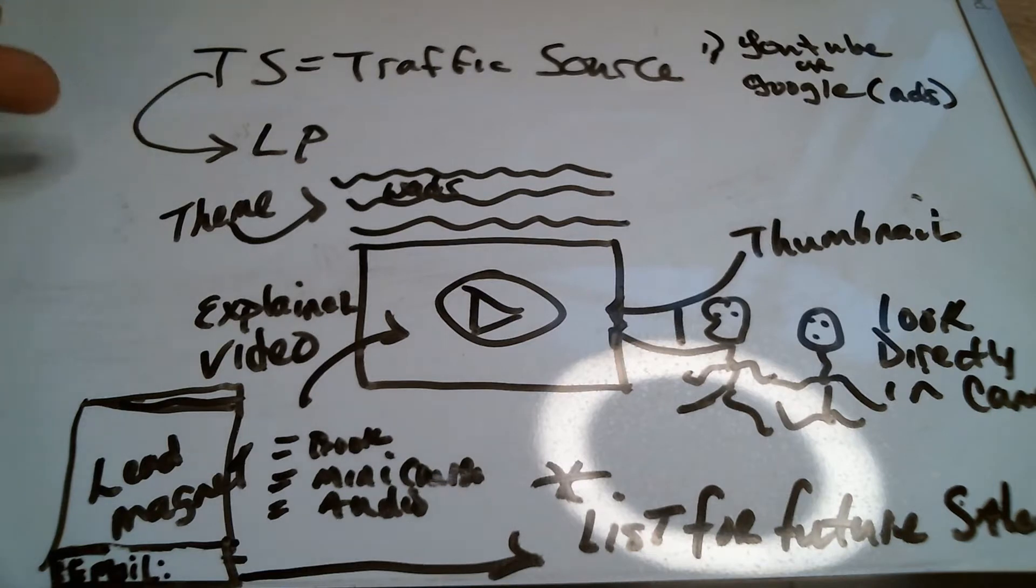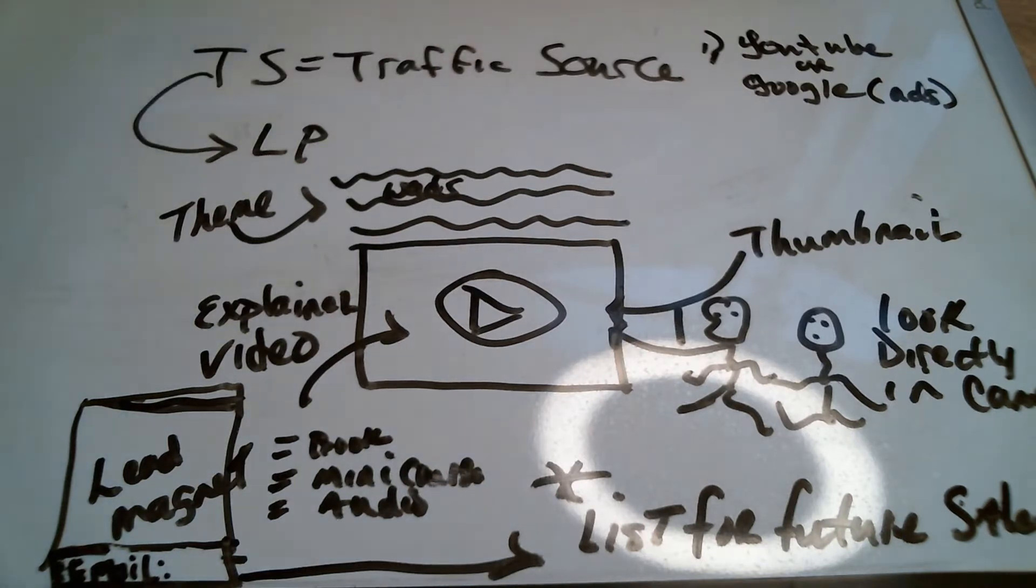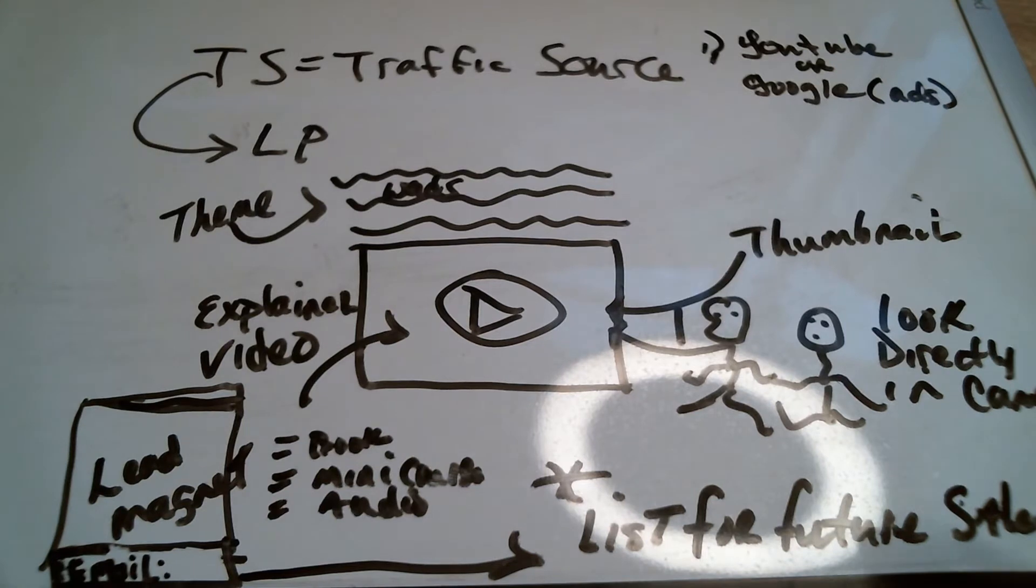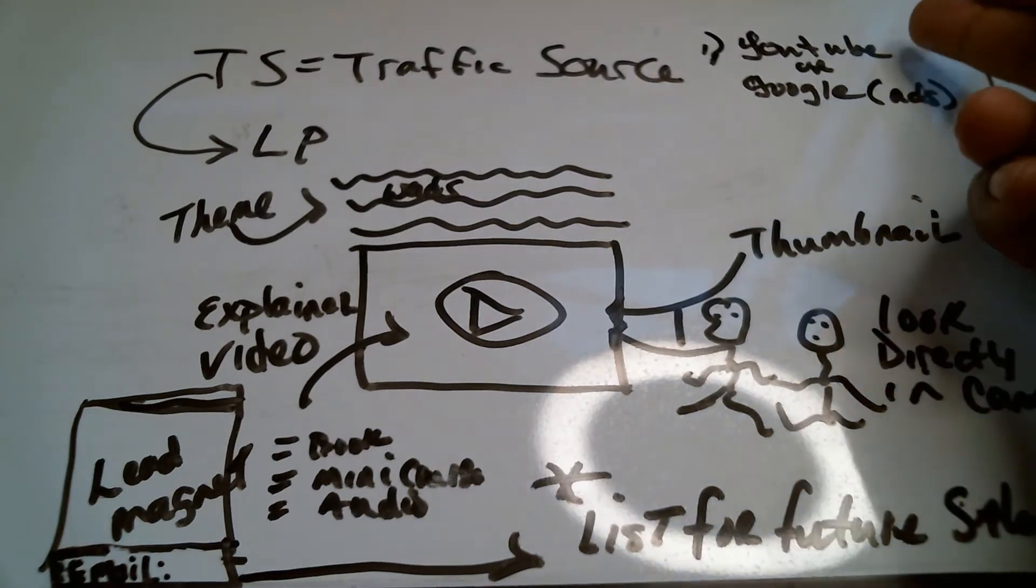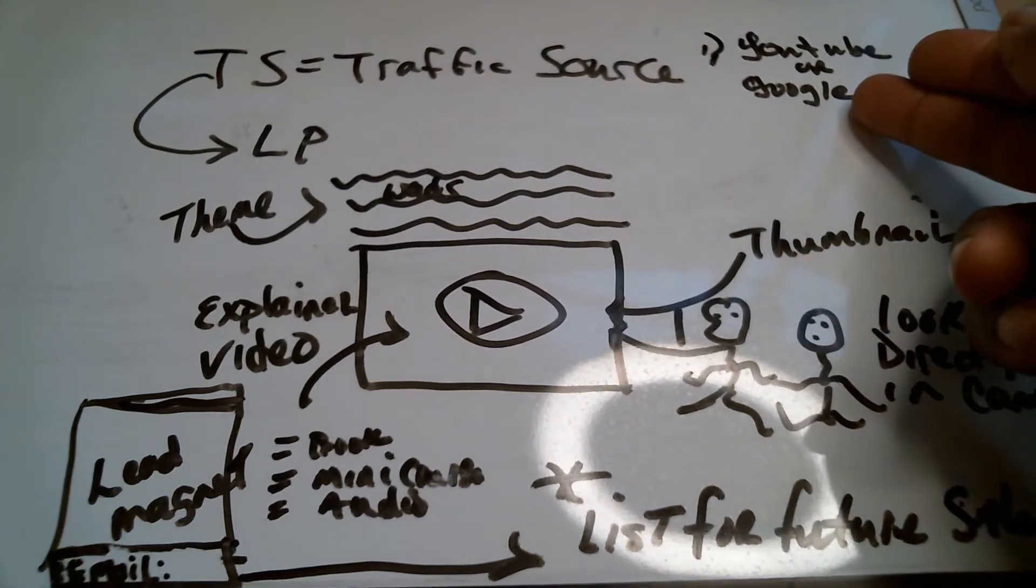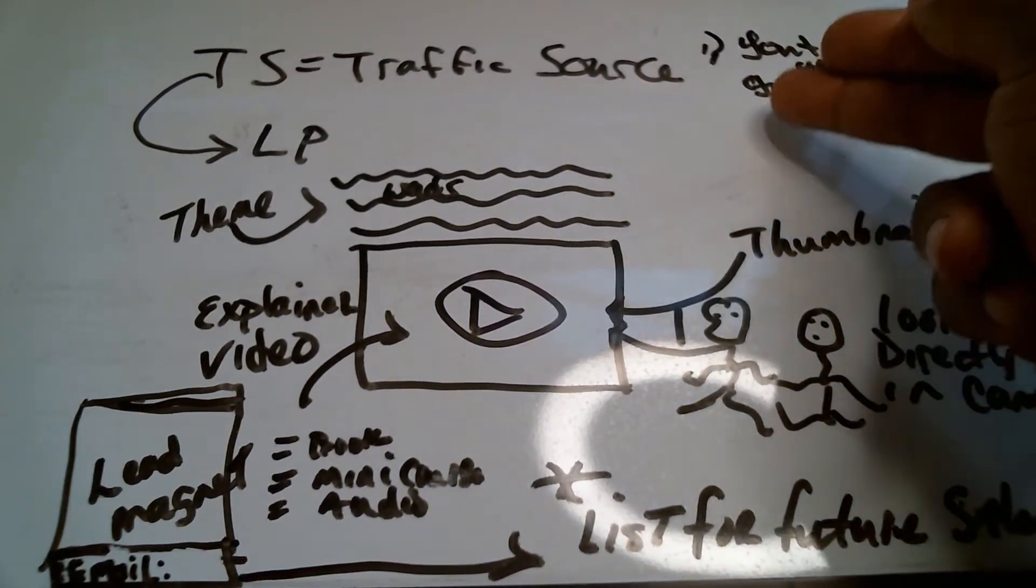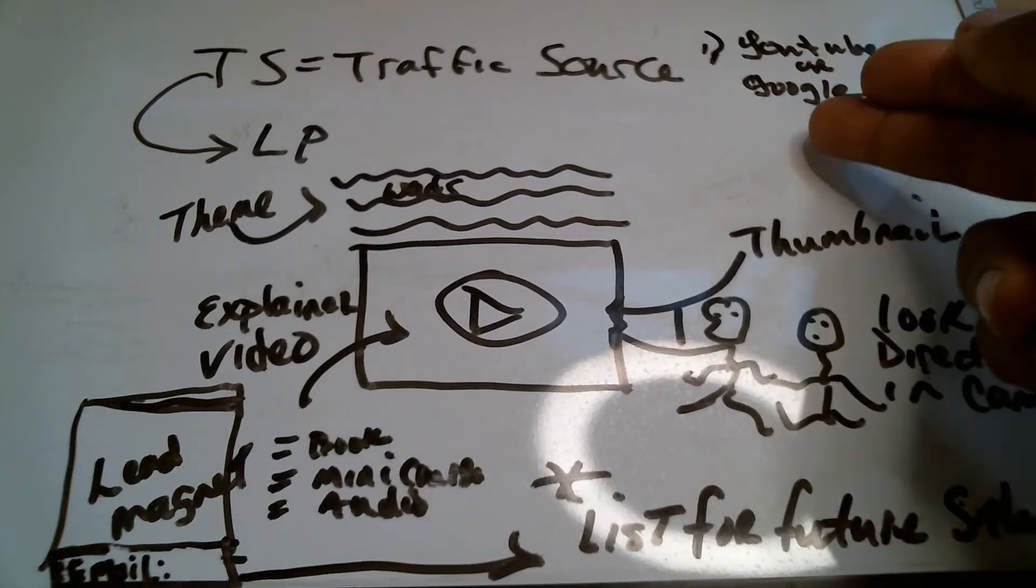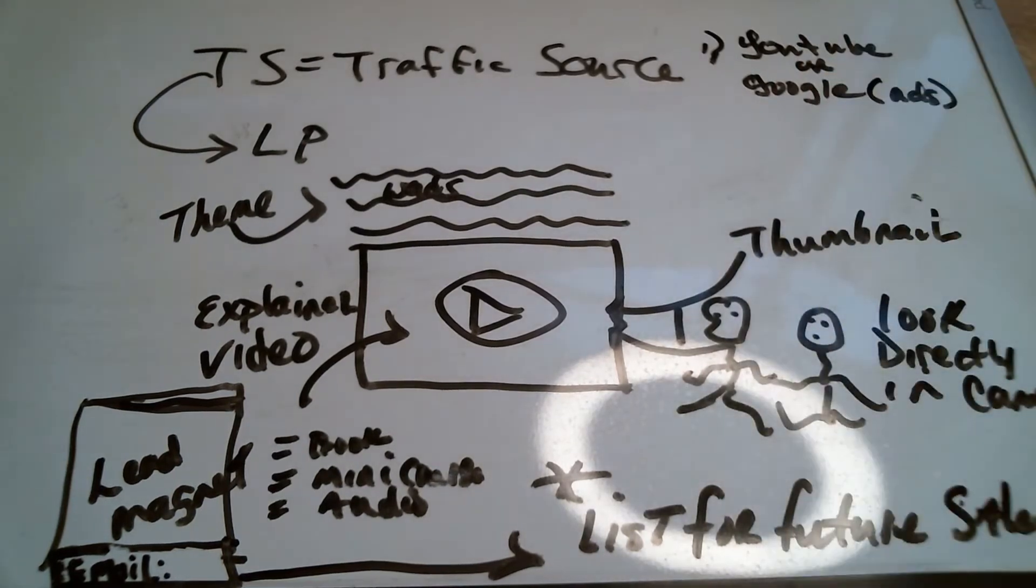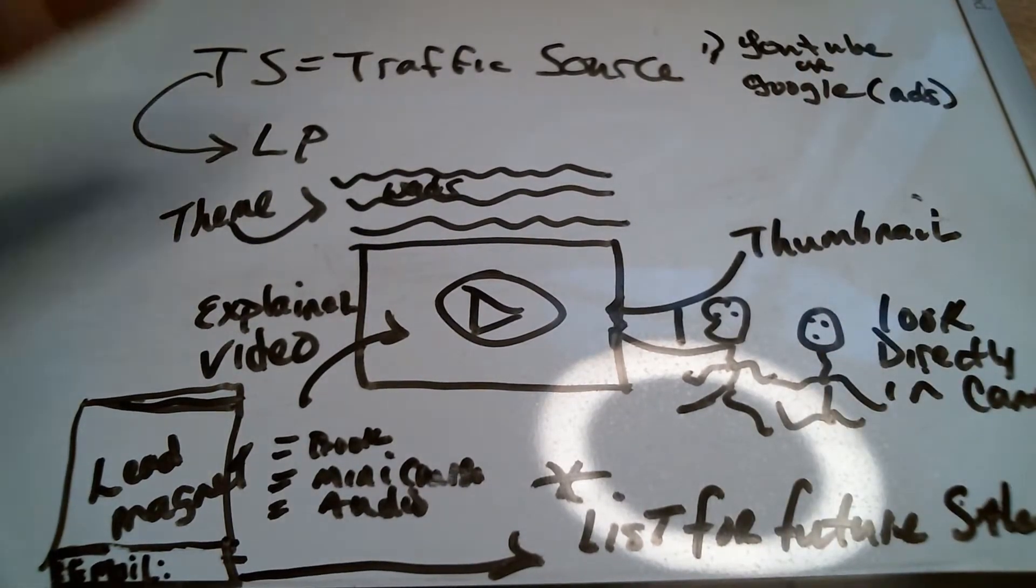You come down to having a traffic source. That's it. Now, what is that traffic source? It could be YouTube. It can be Google ads. It can be Facebook. It can be Instagram ads. It can be a variety of things, but ultimately it comes down to this.